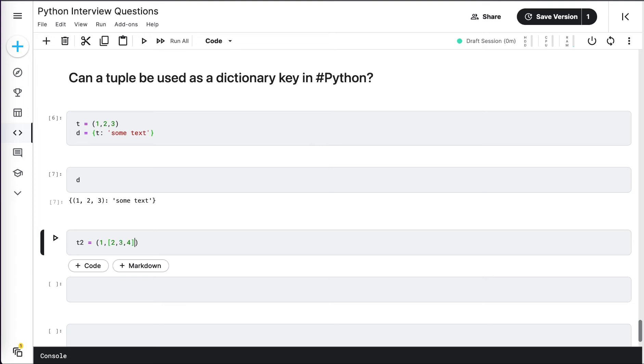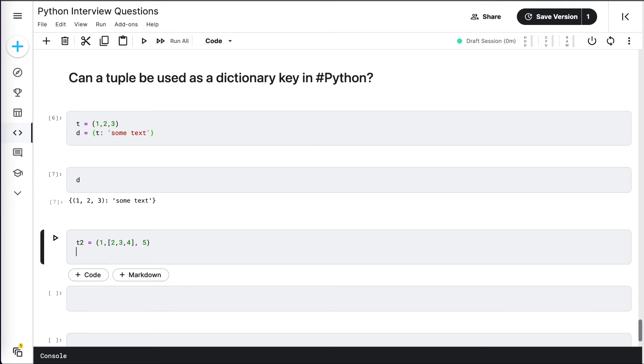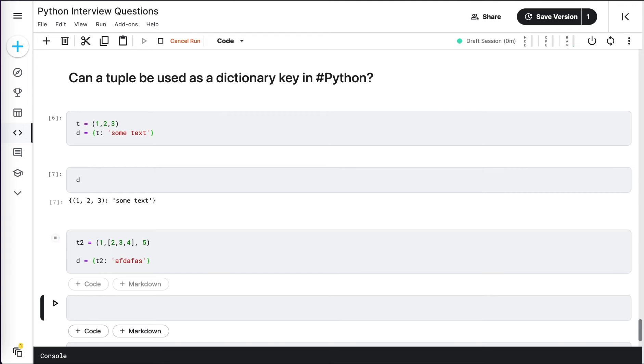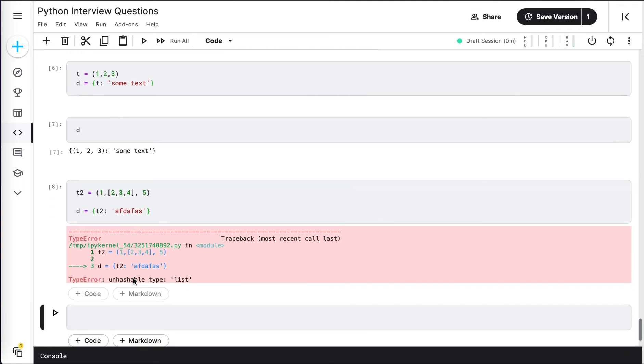This is also a tuple, but if I try to use this one as a key, I will get an error. See this one? Let's run this. We got an error saying unhashable type list. So what does it mean? If you carefully notice,